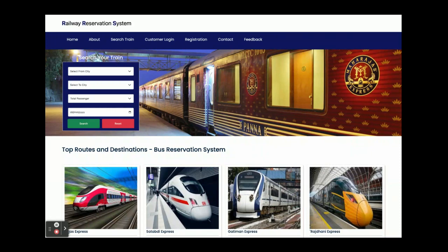There are no admin operations because those come with the major project, which is also available on our website with the project title Train Ticket Booking System. Once you run this project on port 4200 in the browser, you will get the home page.